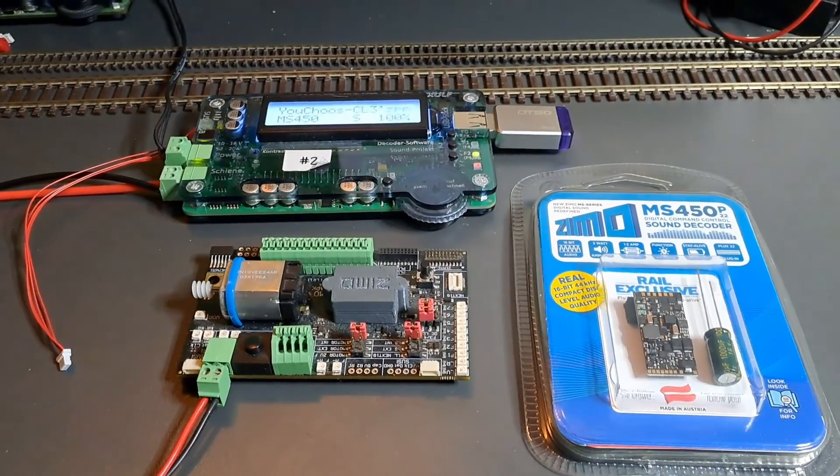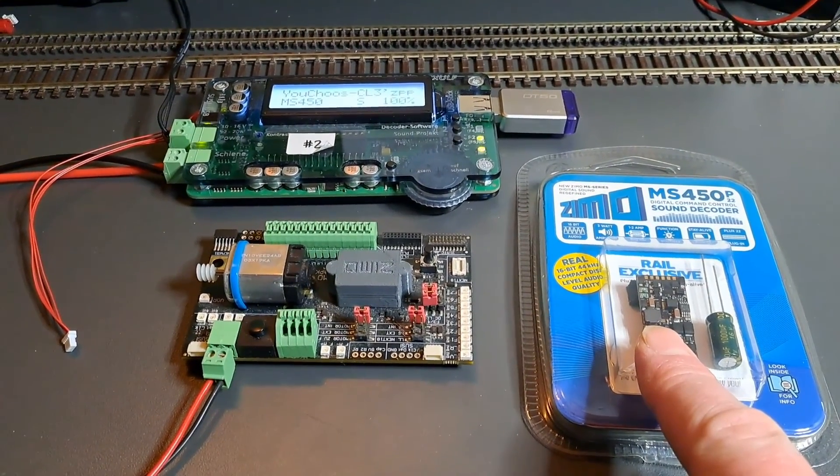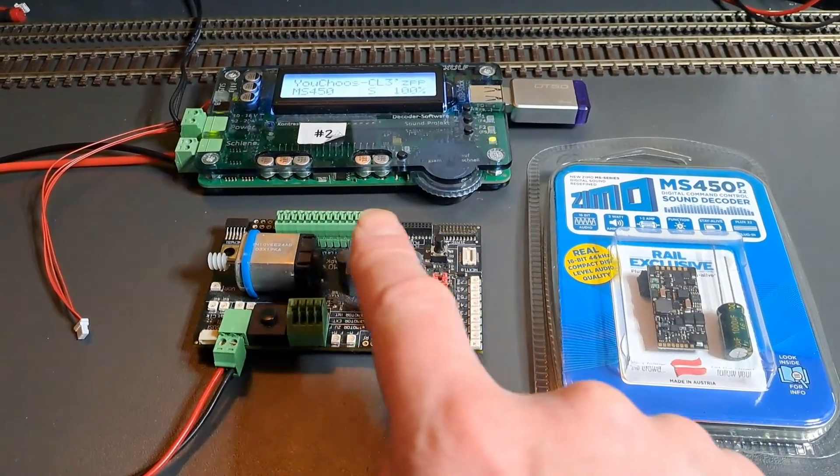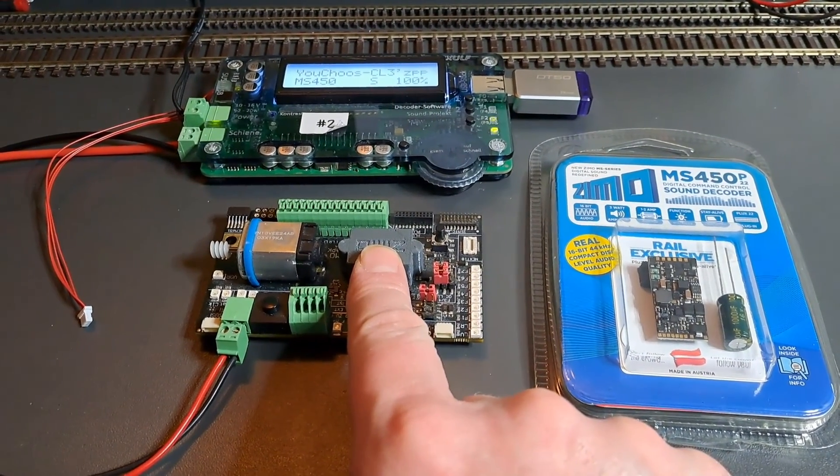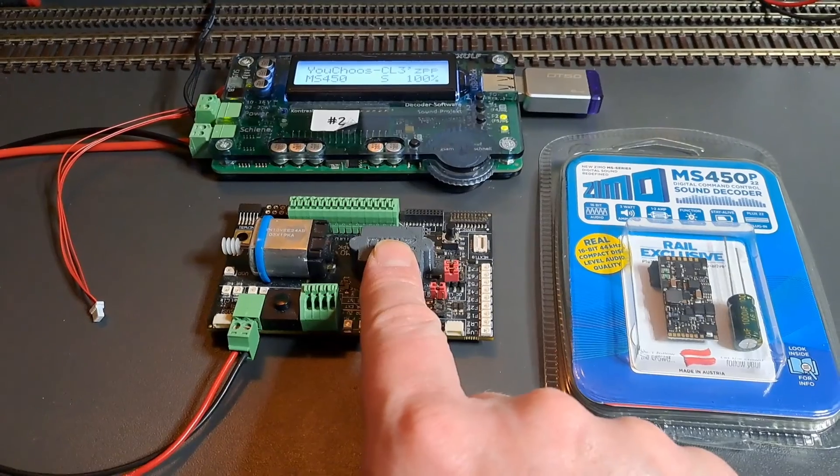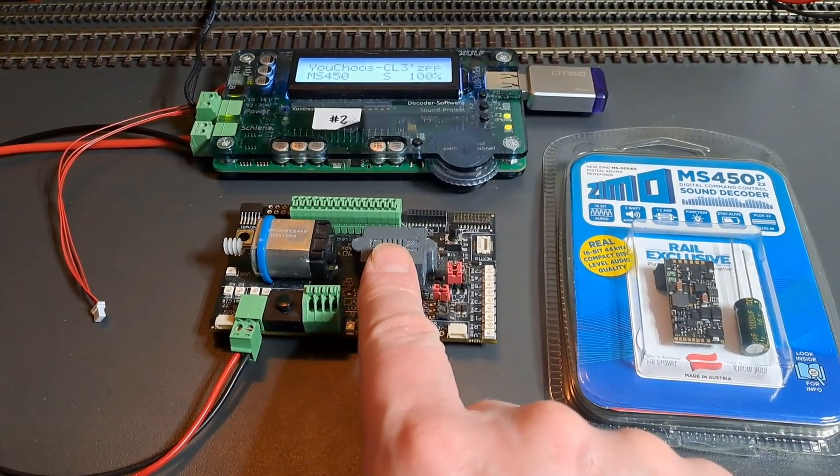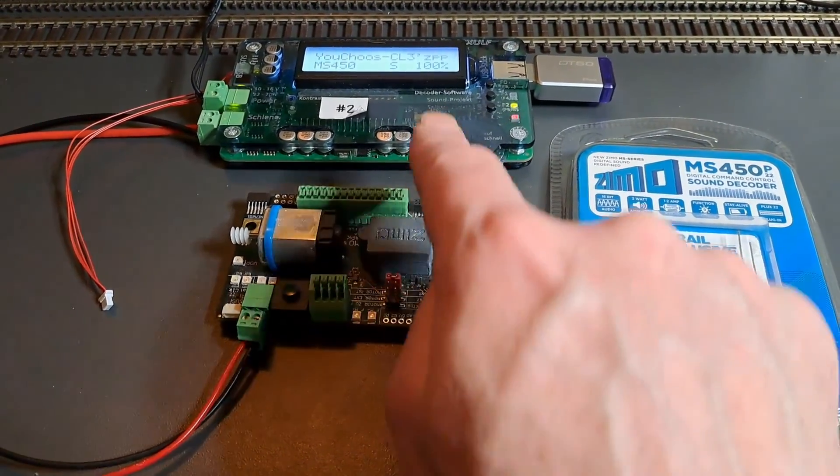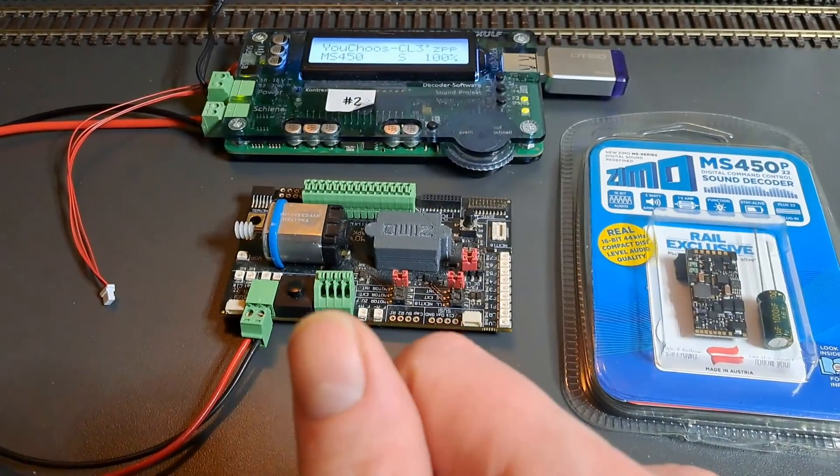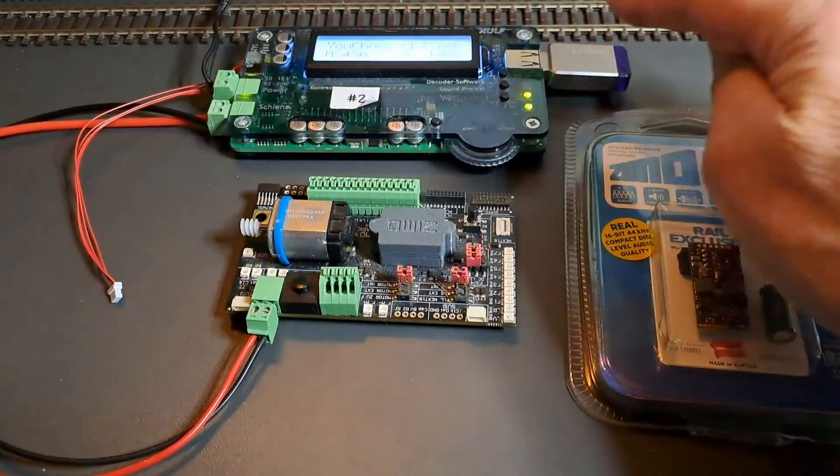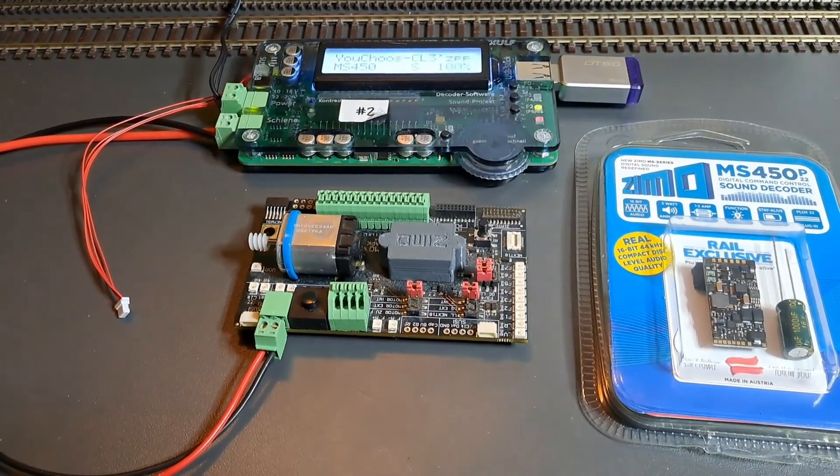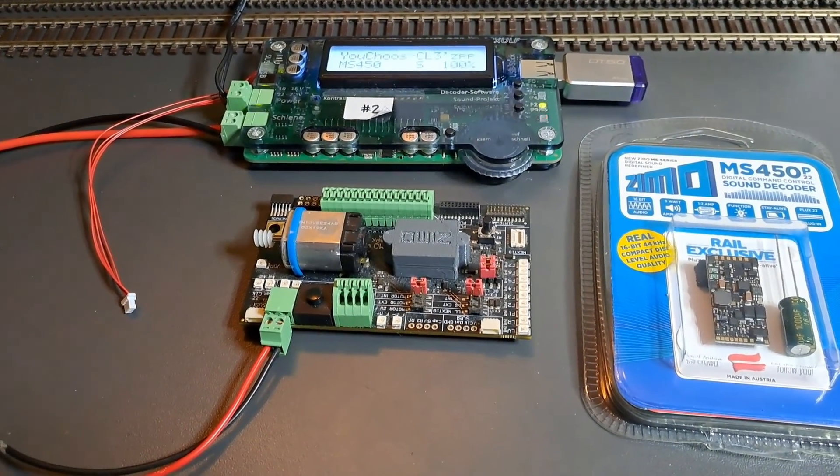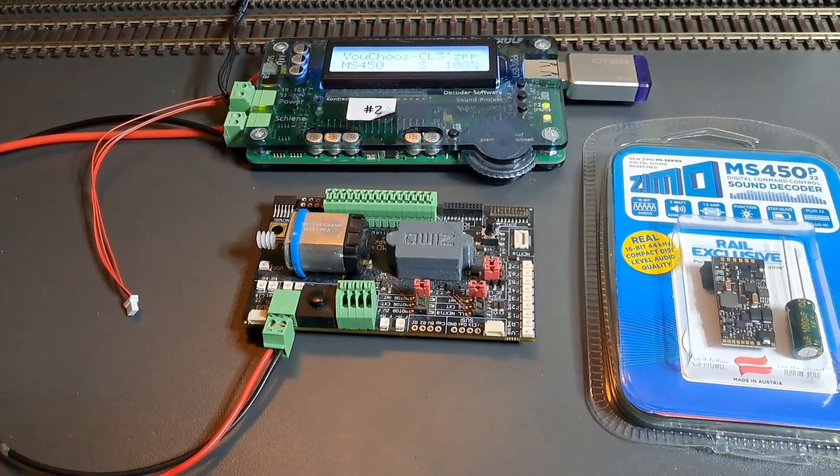In this case we've got the decoder itself, a PLUX MS450, the decoder tester board which is ZIMO's MS TAPK—you can use any tester board—the ZIMO programmer itself, the MX-ULF, and a USB stick which we'll use to transfer the firmware files and encrypted project files.